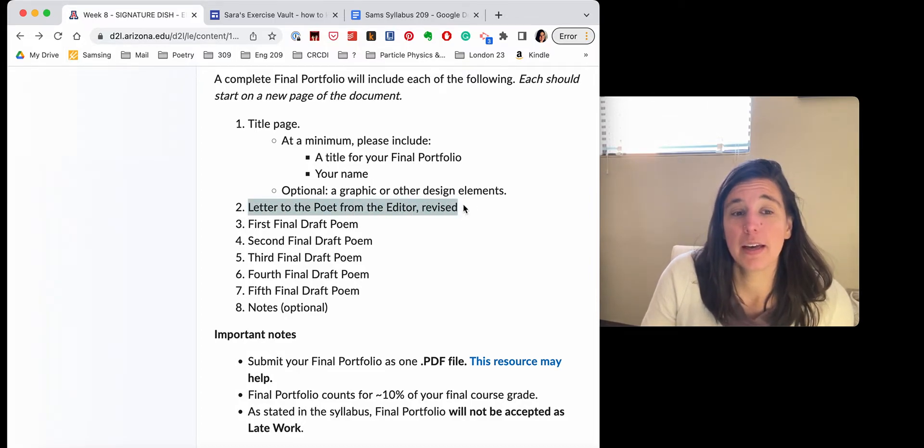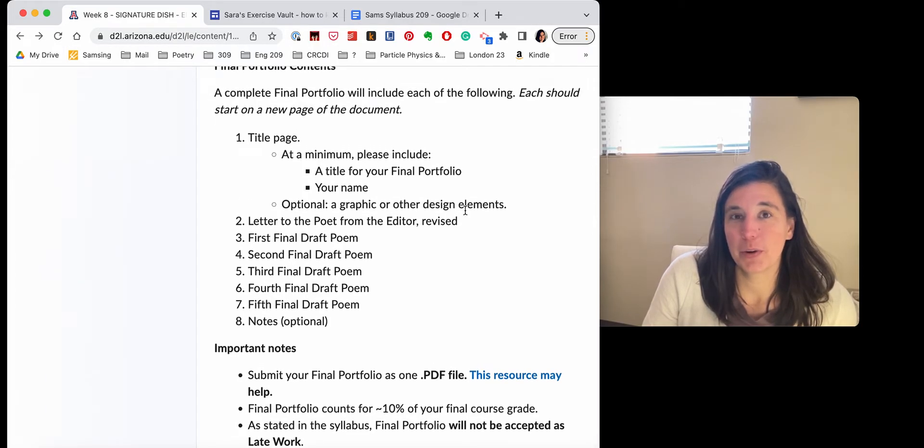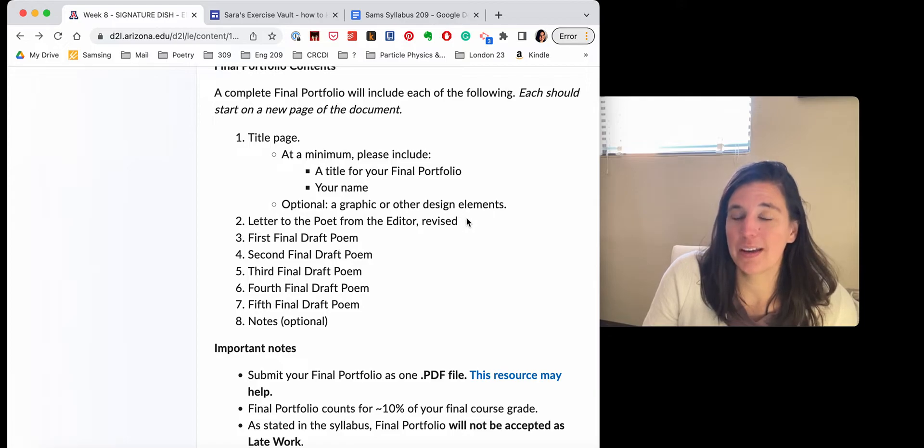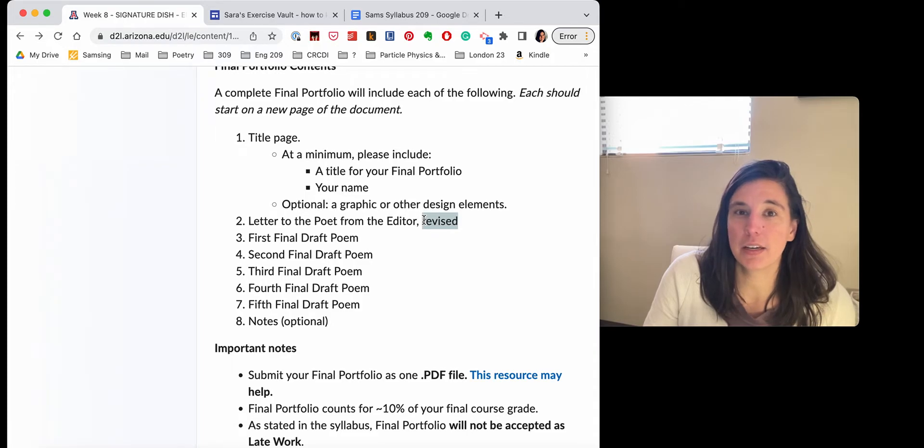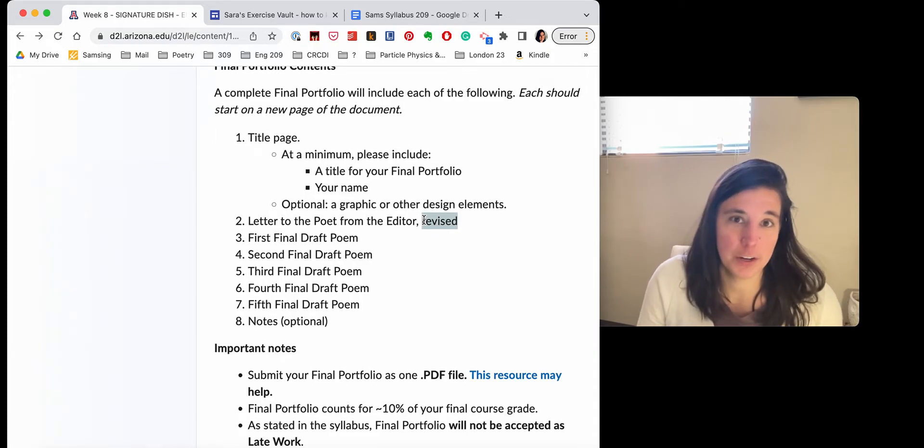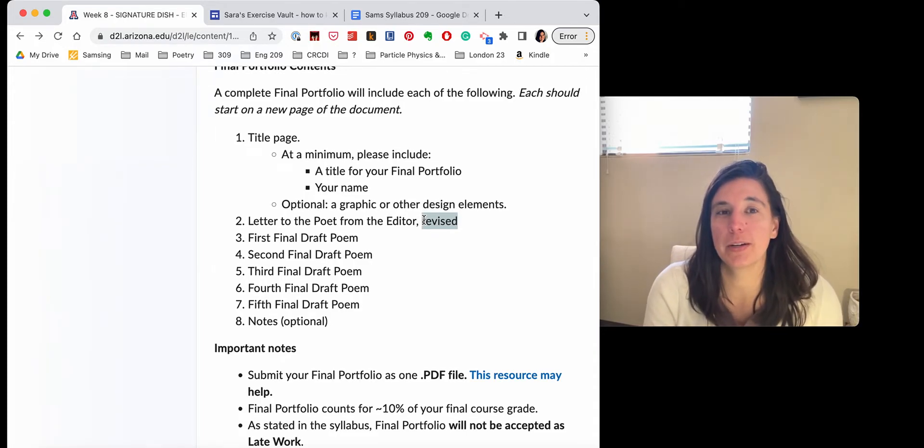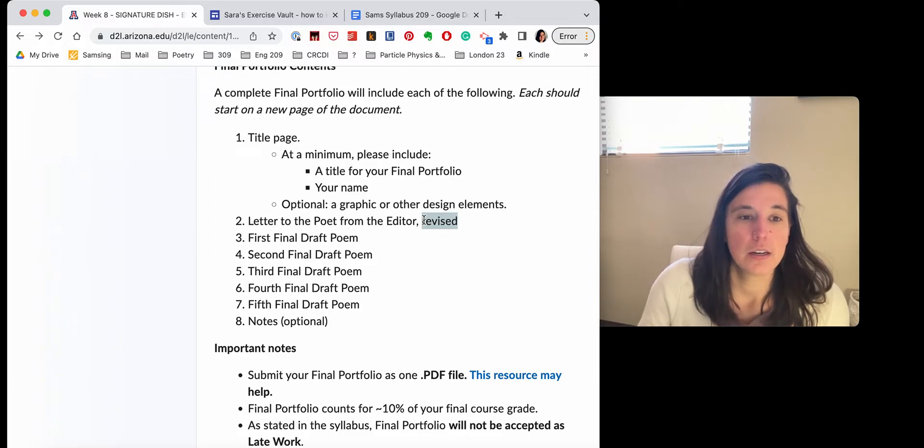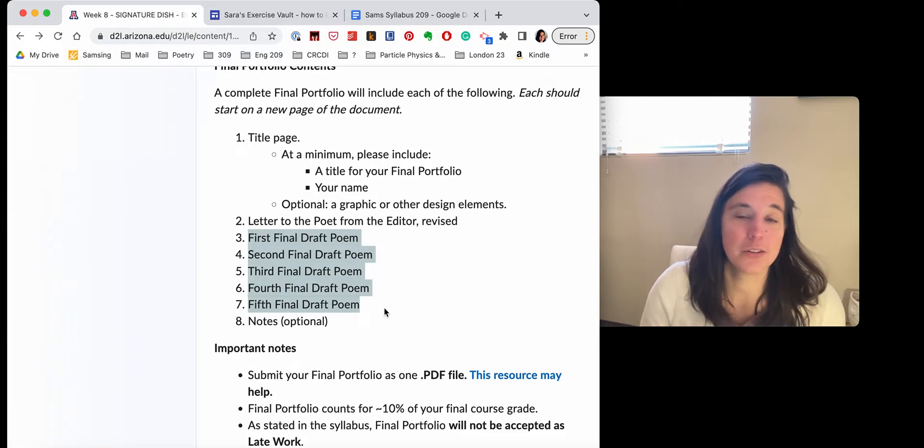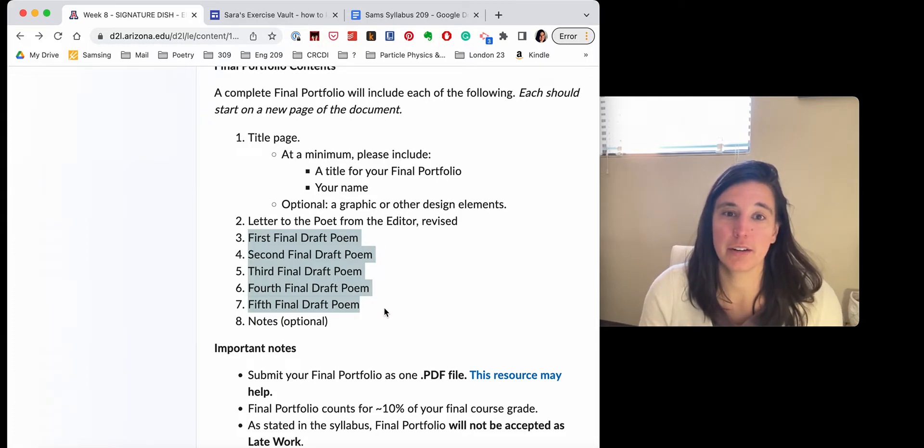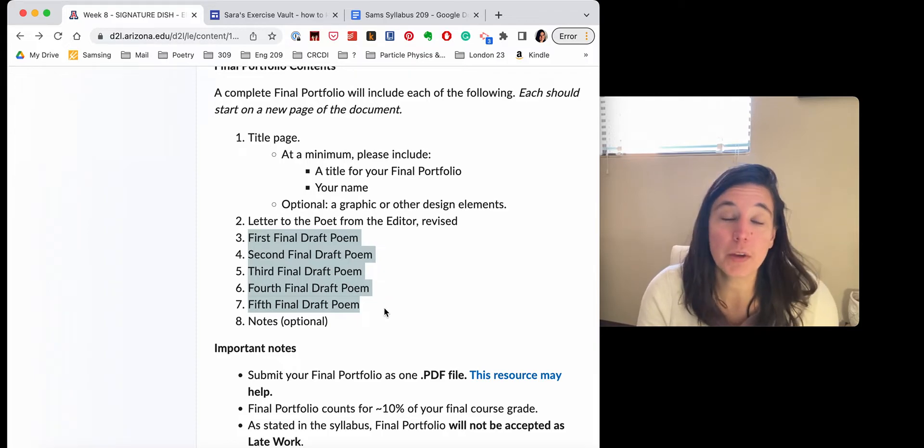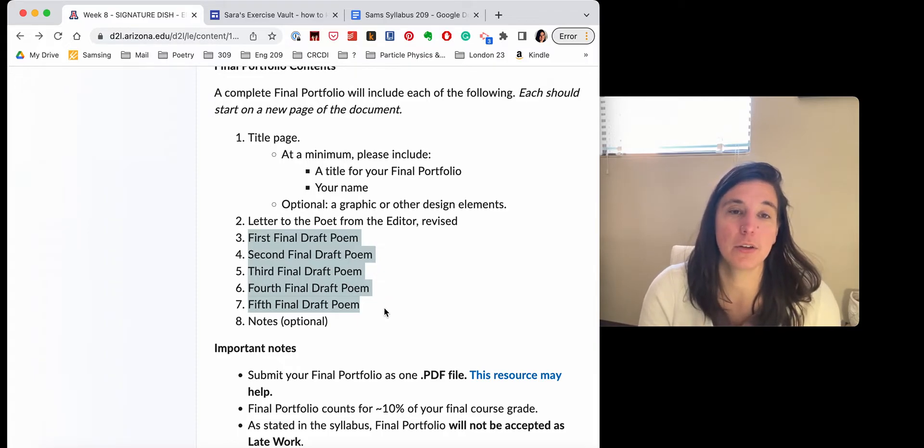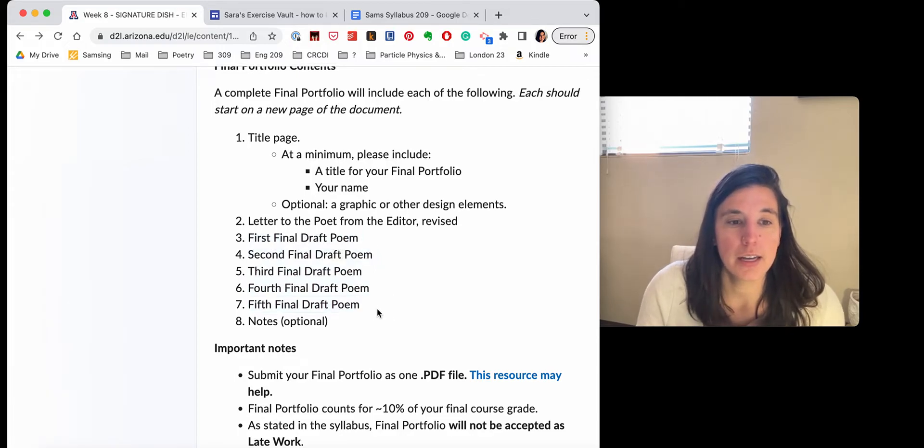Next will be the letter to the poet from the editor revised. So what you've learned about you and yourself as a poet, as you have been revising these poems. And I say revised here because I'll be giving you feedback on the letter. So just look at the feedback. I might ask you a couple of questions that I want you to address. And then you'll have your five poems, the final drafts of the poems. I don't need the earlier drafts. Again, I'm not going to be looking with the microscope to see what you've changed. But I will be able to tell if you have spent time on the poem and thought about your revisions carefully.